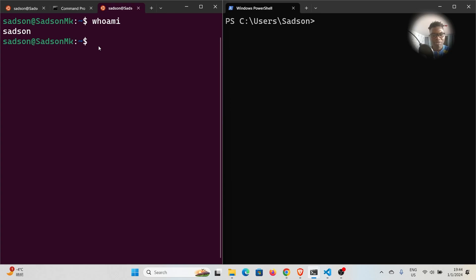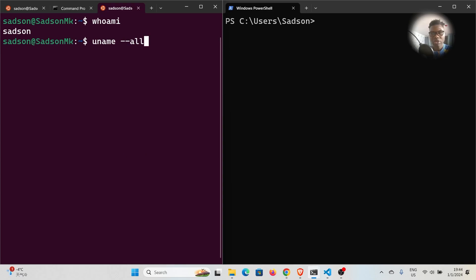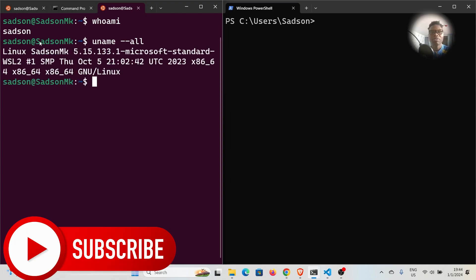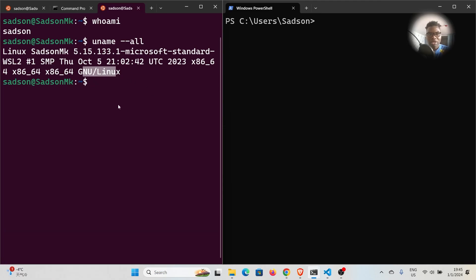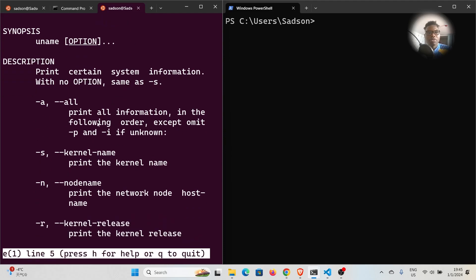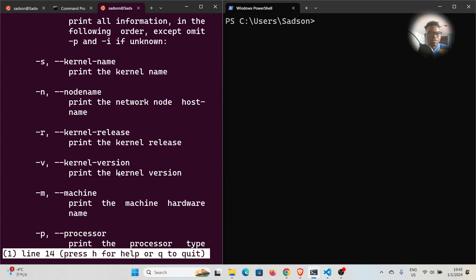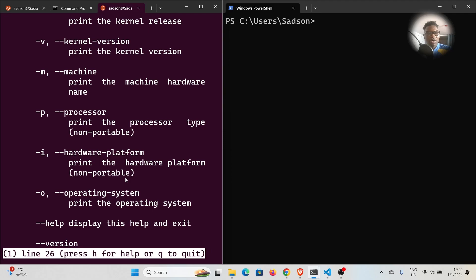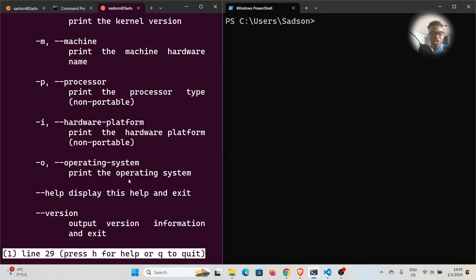On Linux, if you want to get system information, you can use the `uname` command and pass the `-a` flag — or `--all` — and it will give you information about your system, such as the kernel name, hardware info, and operating system. If you want to learn more about the `uname` command, you can check the man pages. Running `man uname` shows that `-a` prints all information, `-s` for kernel name, `-v` for kernel version, `-m` for machine, `-i` for hardware platform, and `-o` for the operating system. There's a lot you can do using this command.